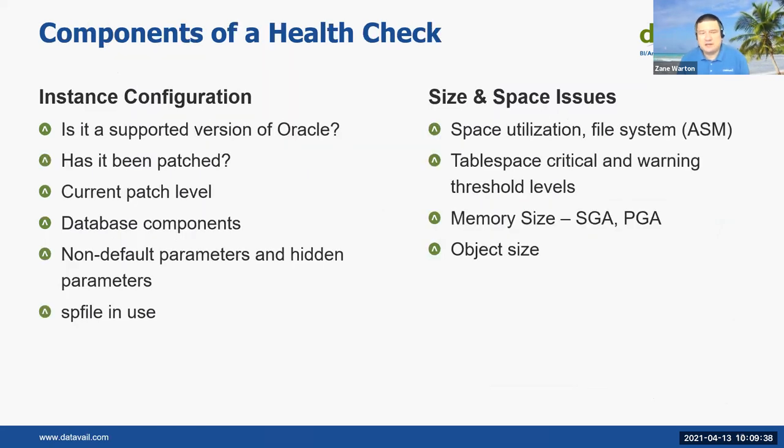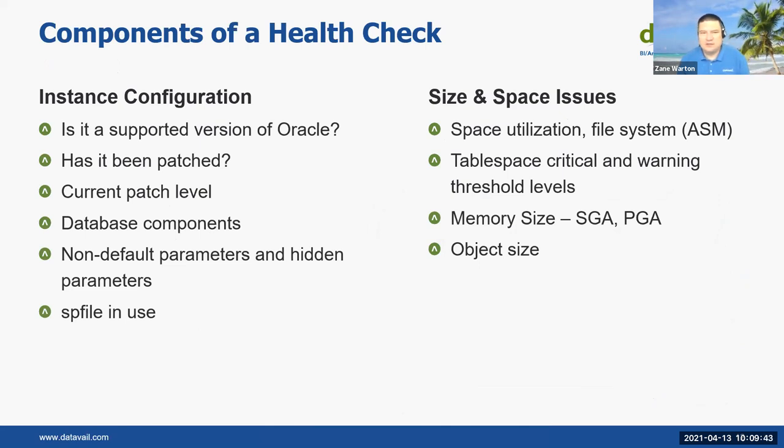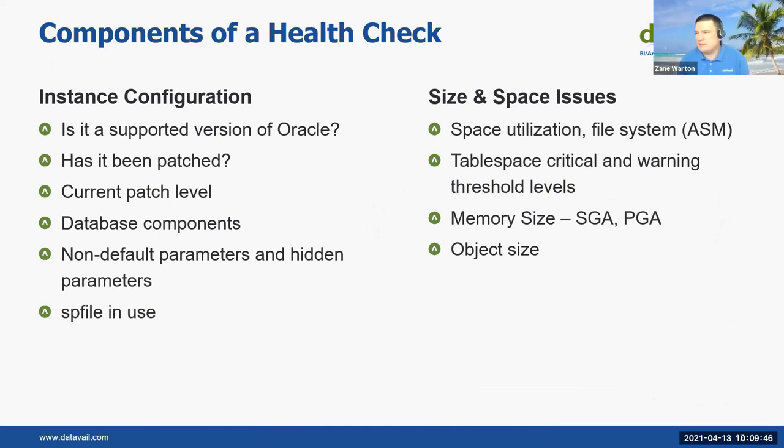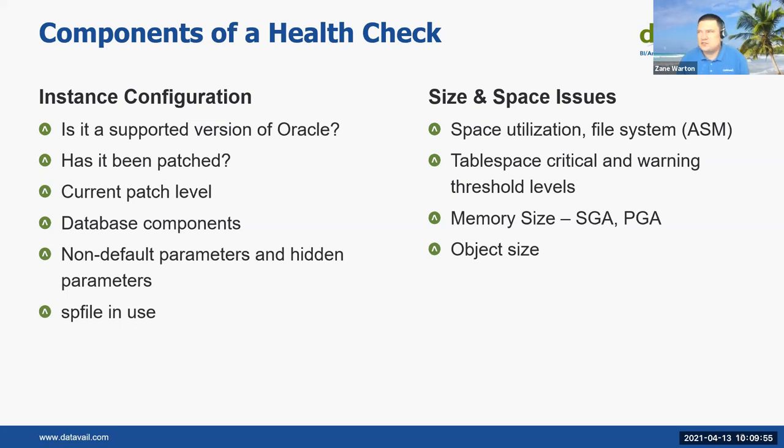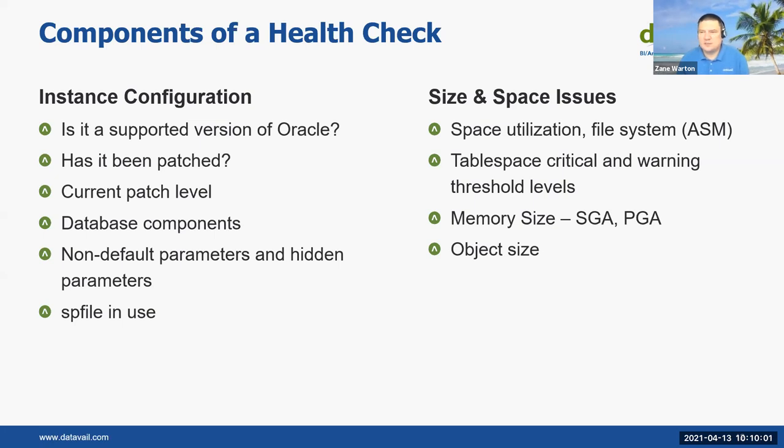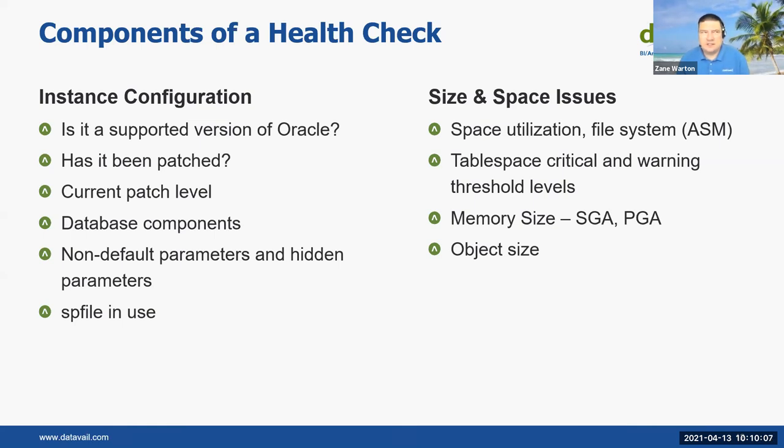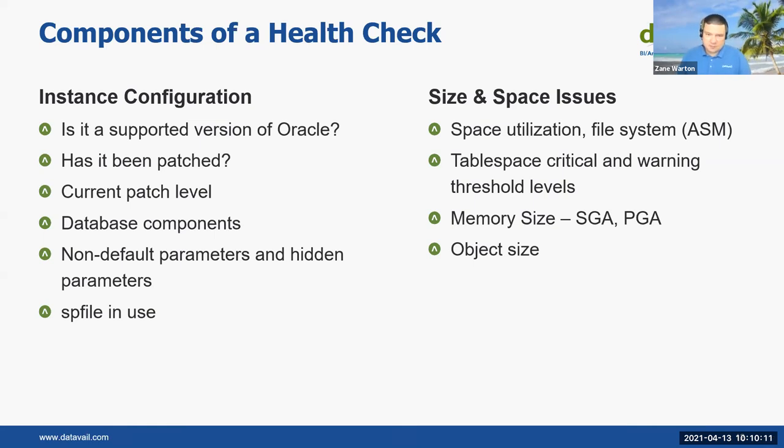Some of the things we check. Is there a supported version of Oracle? Has it been patched? What's the current patch level? You want to make sure you get that written down in there. Make sure it SP files in use. SP files allow you to make changes on the fly in an Oracle database instance. Some of those changes take effect immediately. Other changes need to bounce. But either way, it's nice to be able to write those changes to that SP file. So when it does bounce, it picks up those changes right away. And you'd be surprised to find how many systems think they're using SP files and they're not. That's one of the things we check.